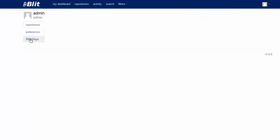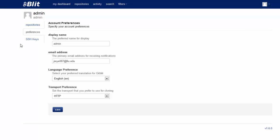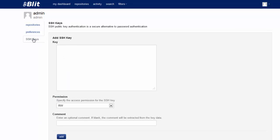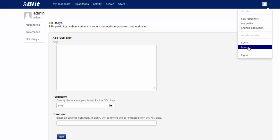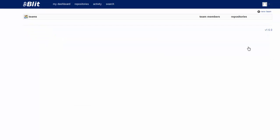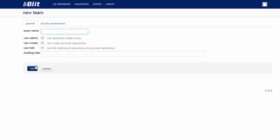We should go to Profile. You will see right now the administrator doesn't have any repository, and what we have here is some preferences. There is no SSH keys. So the first thing we will need to start managing the project is to create a team. Right now there is no team, so let's create a new team.